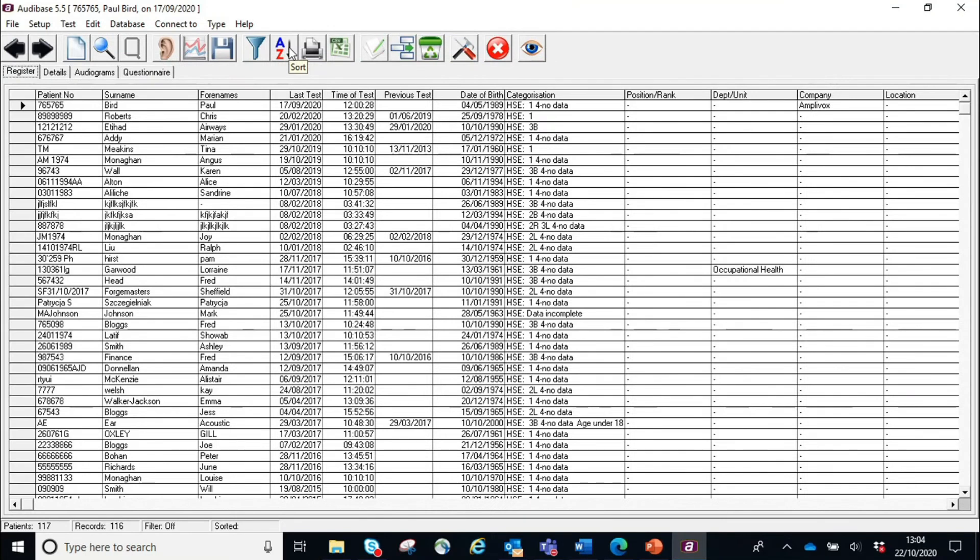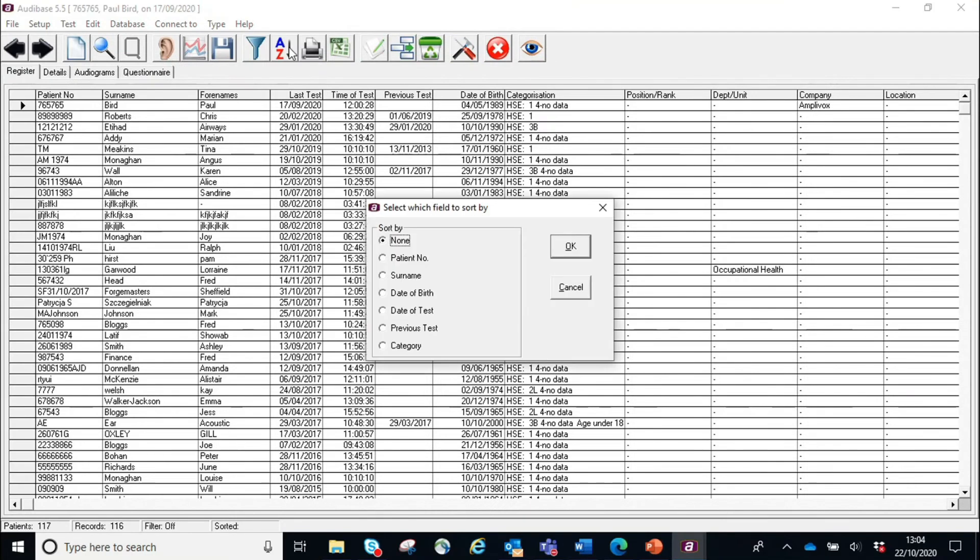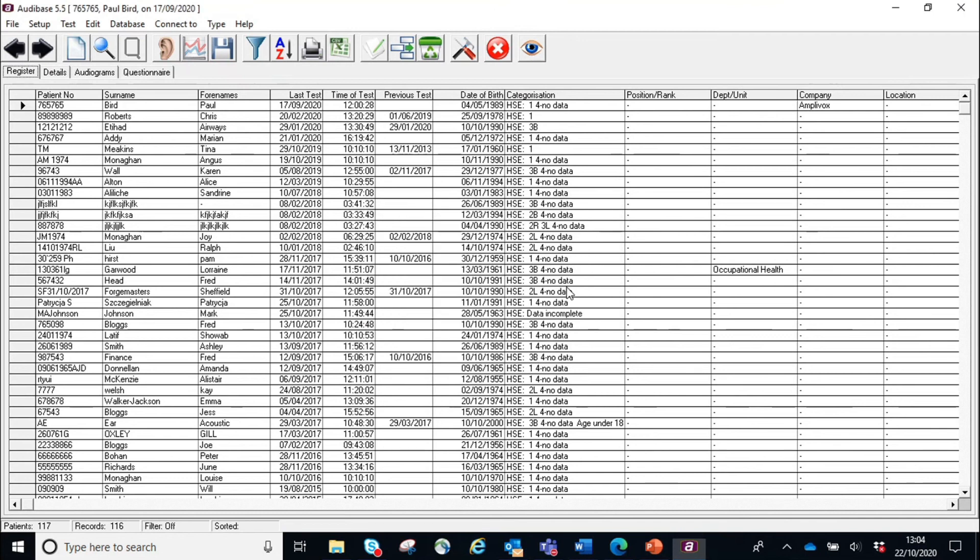A to Z allows you to sort your database by different fields. We could sort it alphabetically if we wanted by surname, but the default is the last test date.